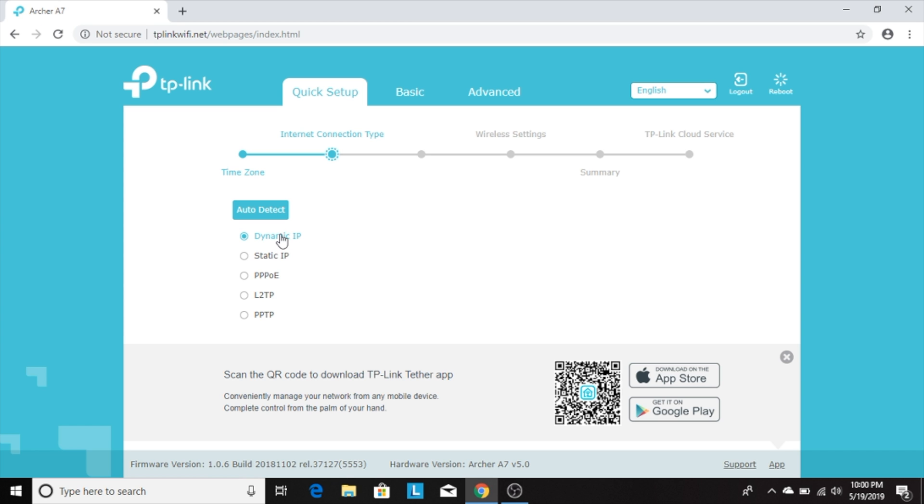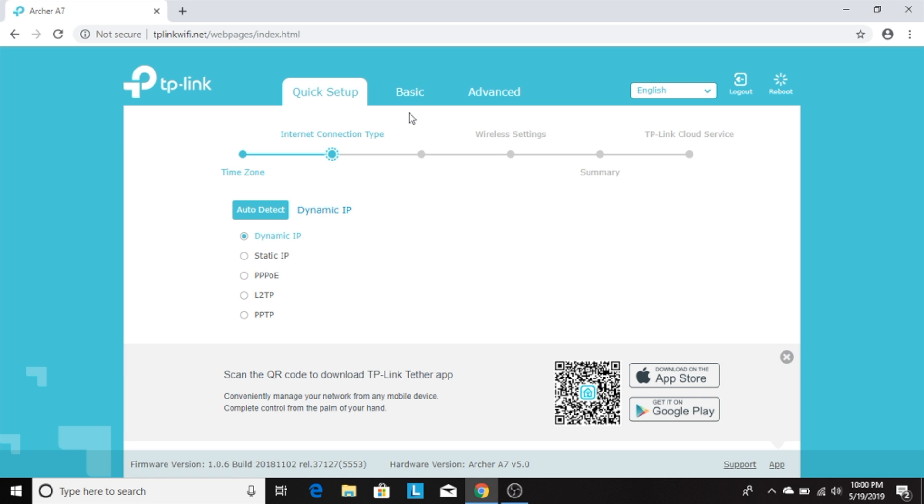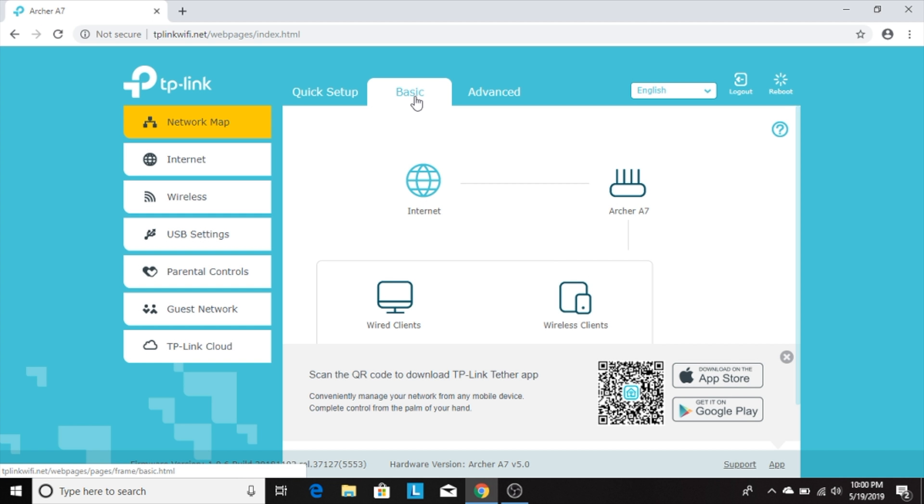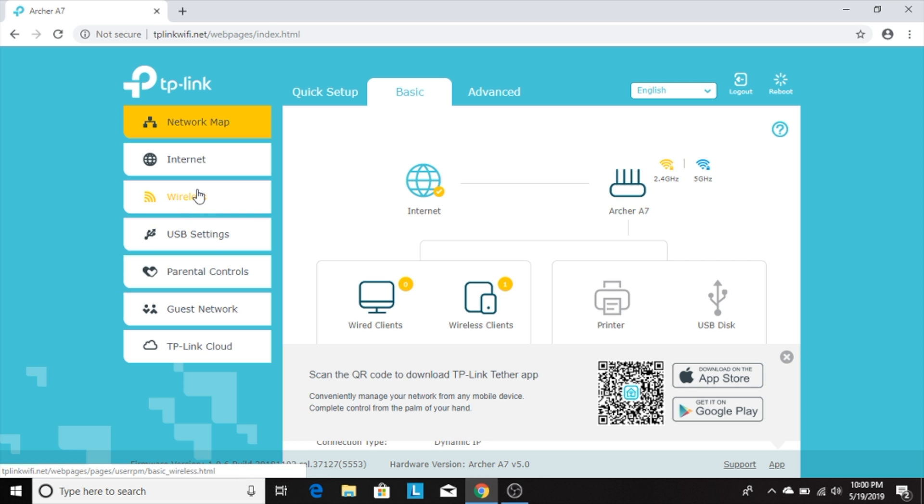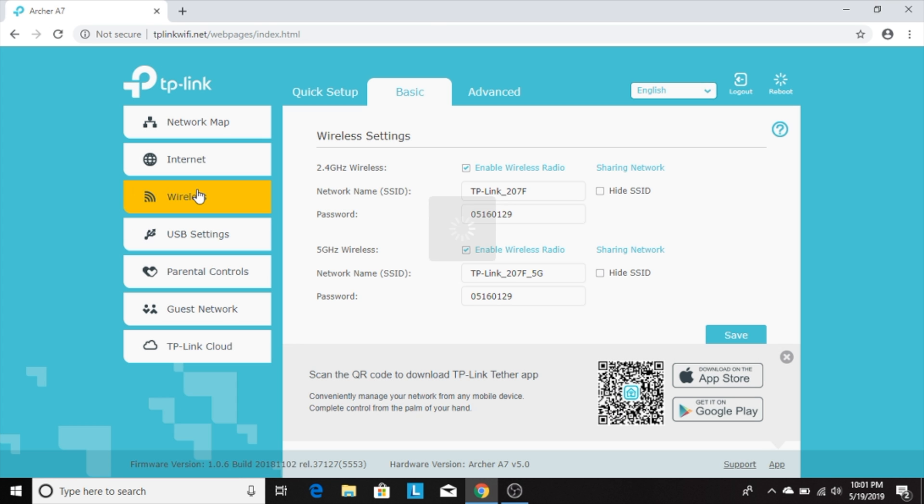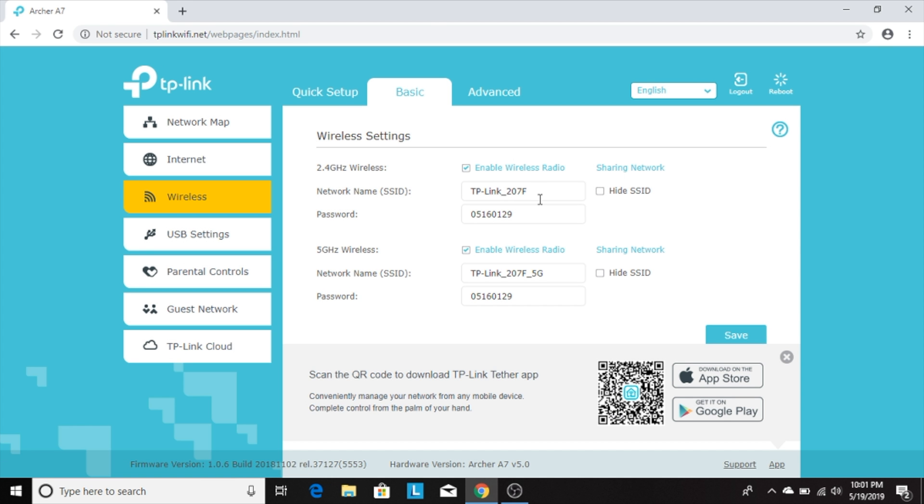So I recommend clicking on the basic settings tab on top to complete the rest of the setup. On that page, click on the wireless link in the sidebar on the left. This opens up a window where you can change the network name and Wi-Fi passwords for both the 2.4G and 5G networks.